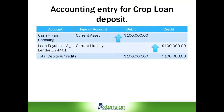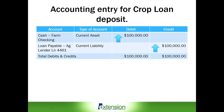Now let's briefly review the accounting entry for this bank deposit we entered into Excel. This is a simple rather than a compound entry. In line one, cash — farm checking — which is a current asset, increases with a debit entry for $100,000. In line two, loan payable, ag lender, number 4461, which we are assuming is the last four digits of the loan number, is a current liability because this loan is due back to the bank within 12 months, and increases with a $100,000 credit.